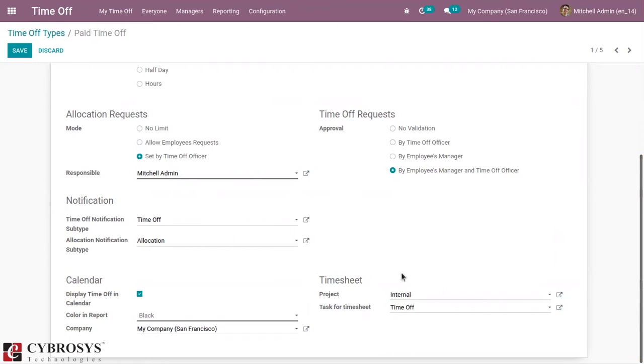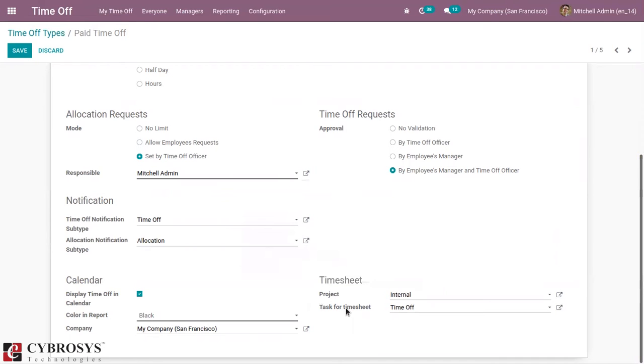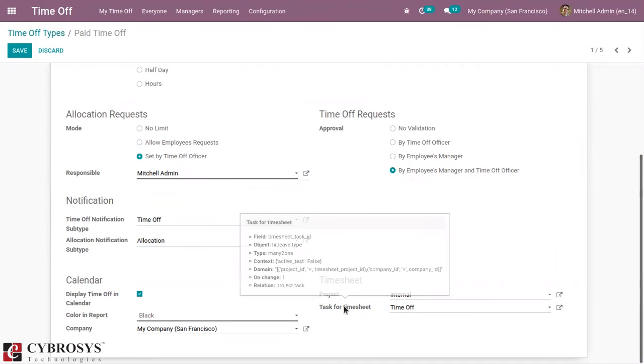And below you can see the Timesheet section. So this is used to record timesheet.